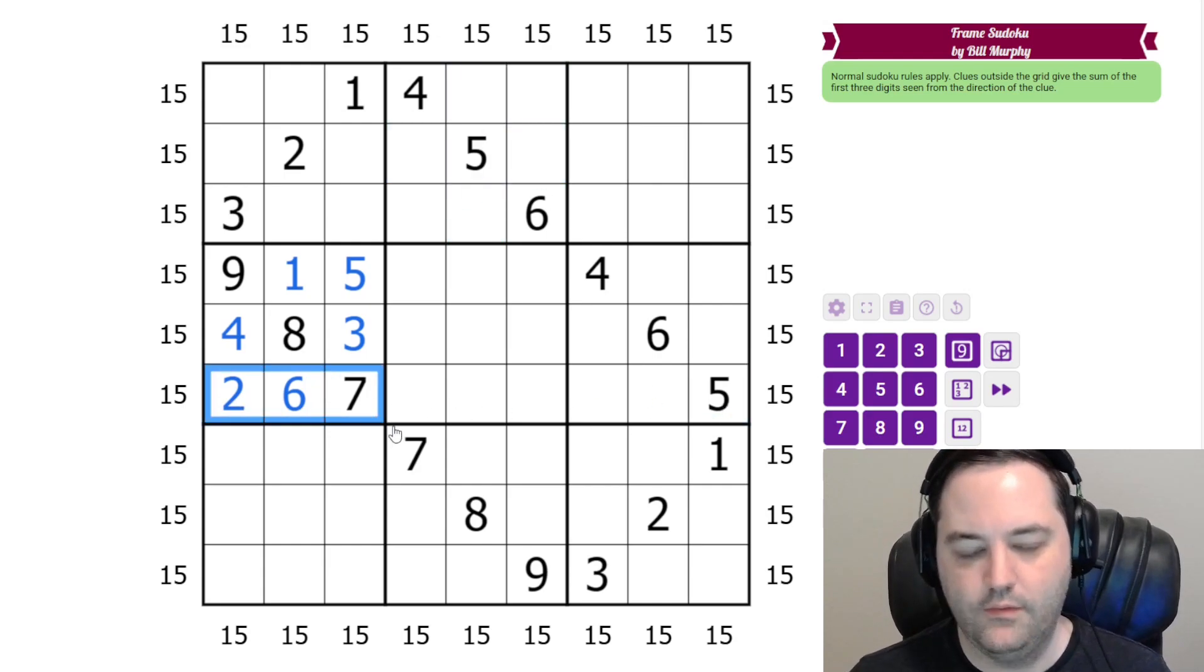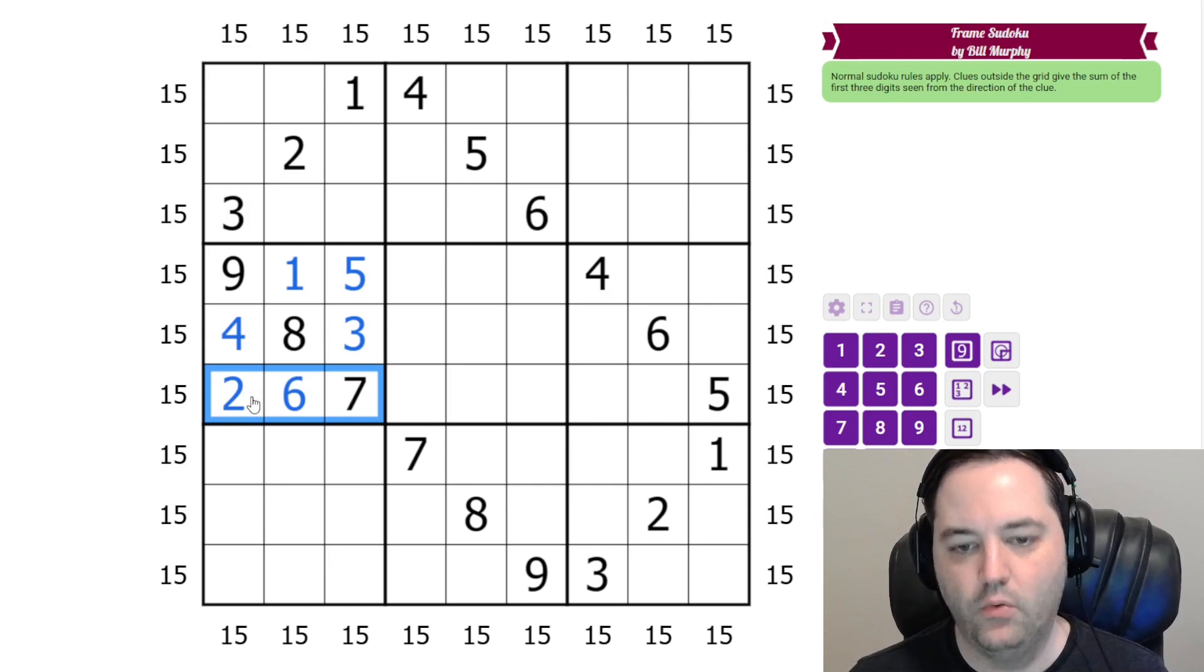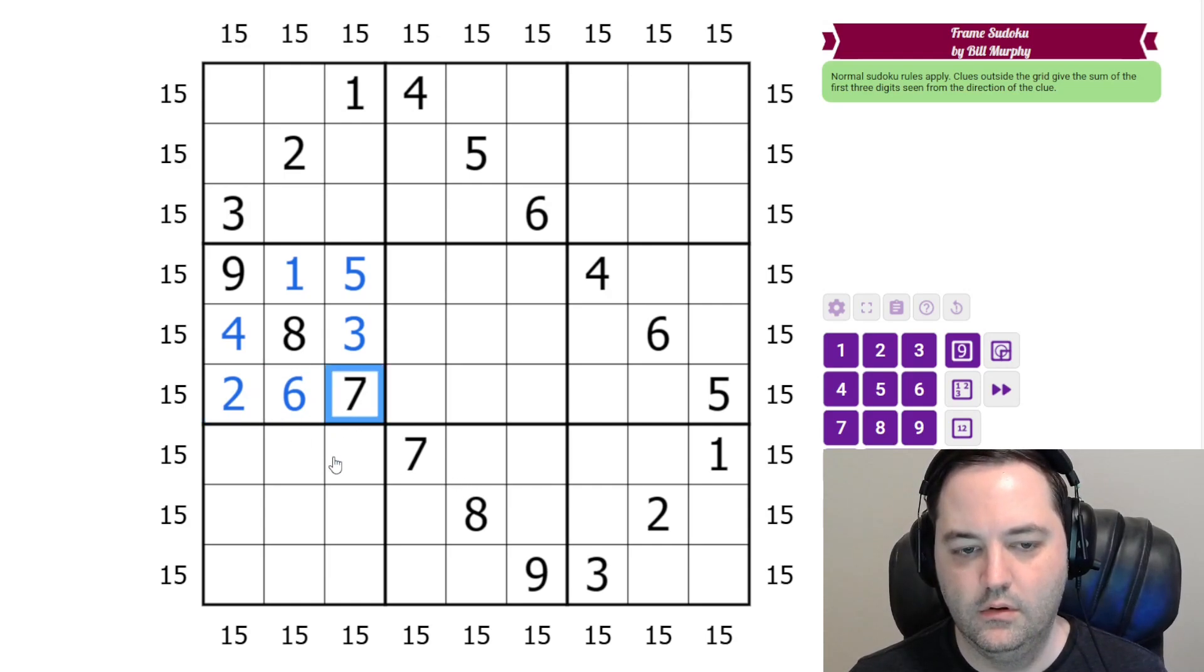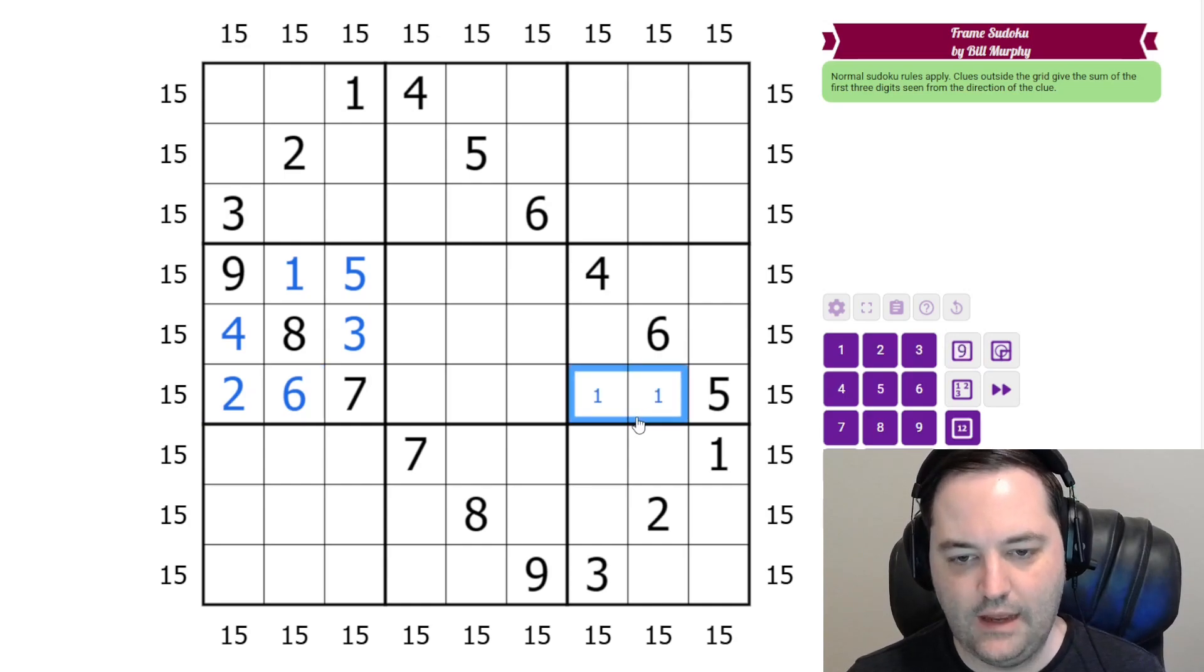But we already have 3 digits in the row and they are ruling out 2, 8, 3, 7, and 4, 6. So these have to be 1, 9.